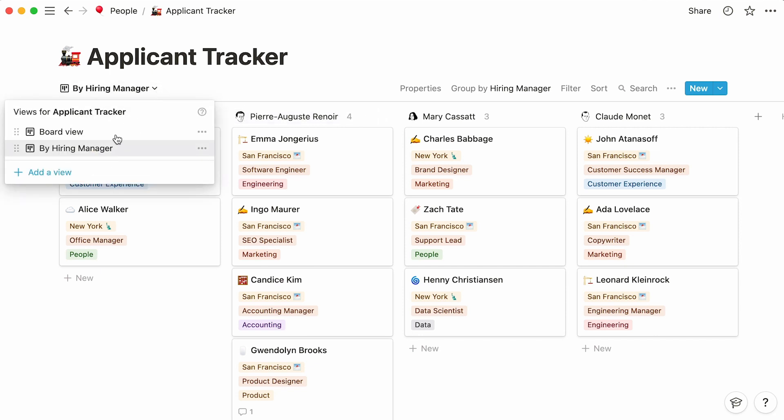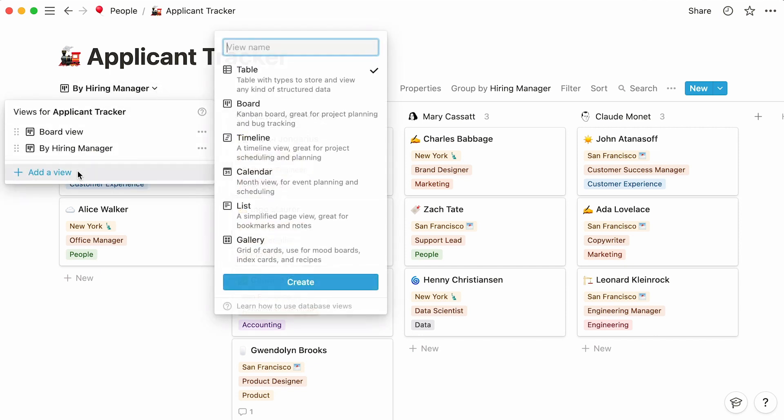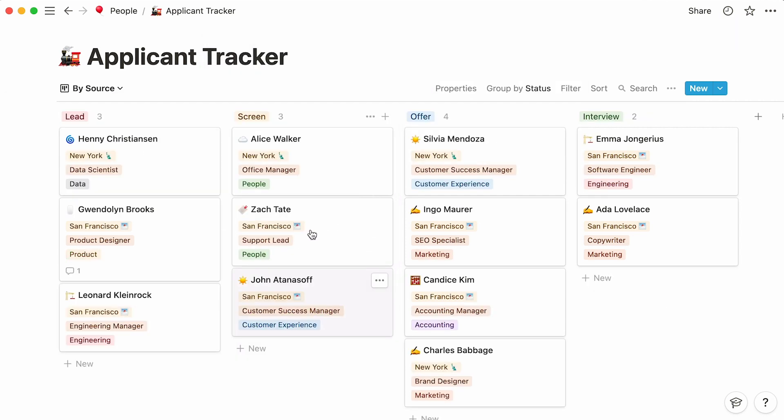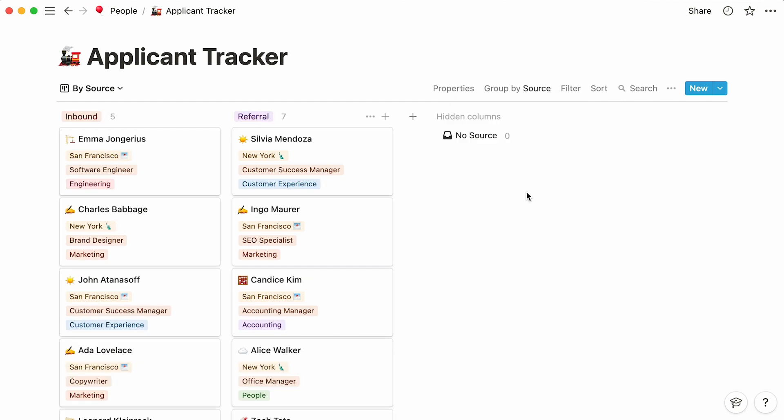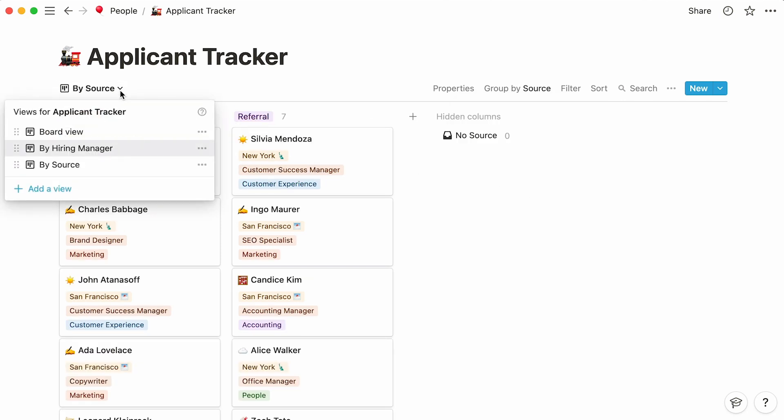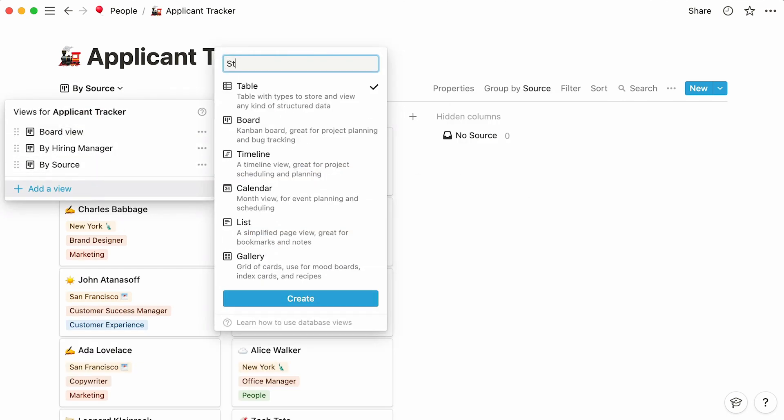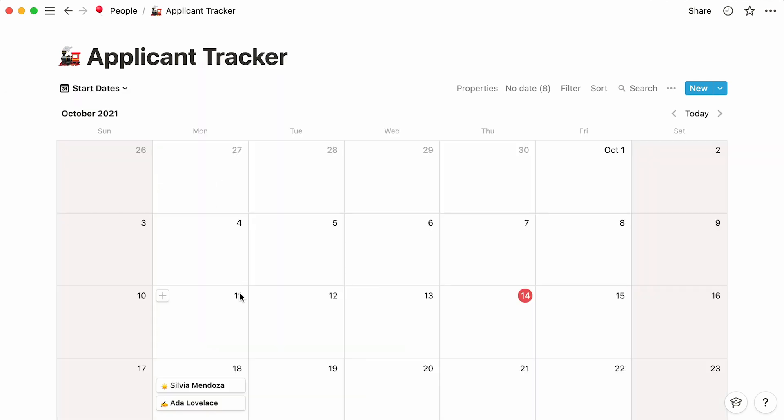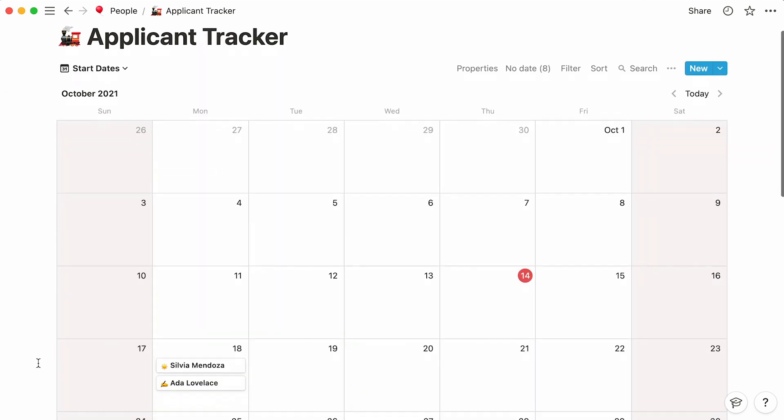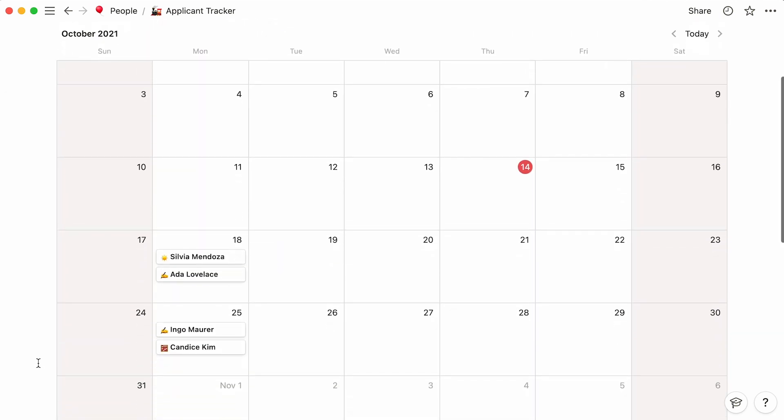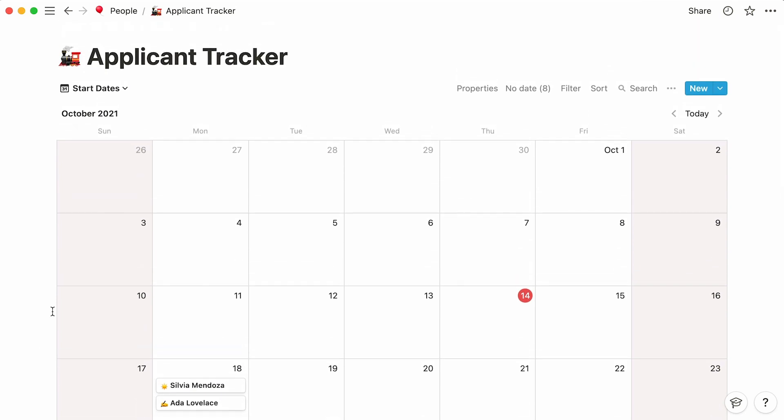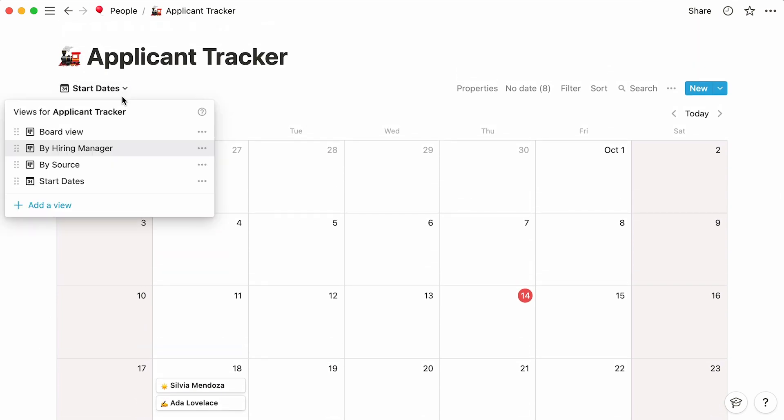You may create another board view, this time grouping information by source. Or, opt for a calendar view that showcases successful candidates' start dates.